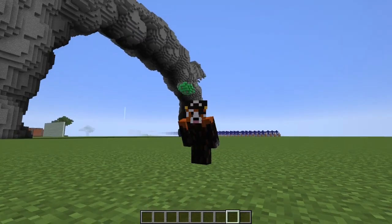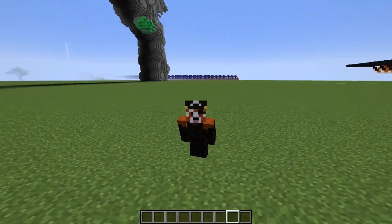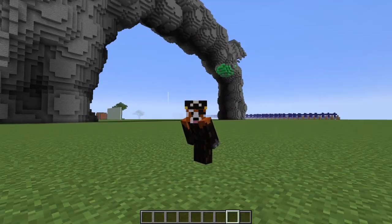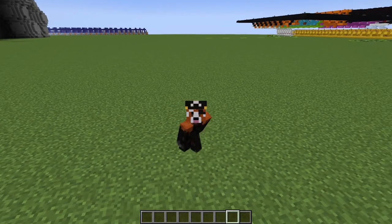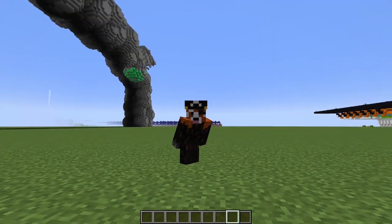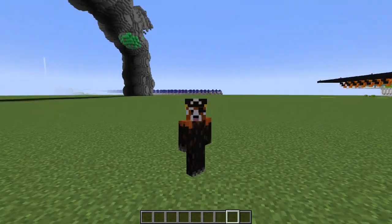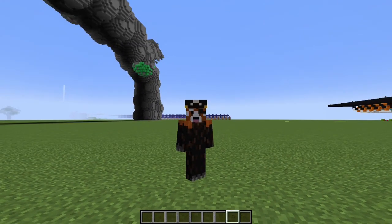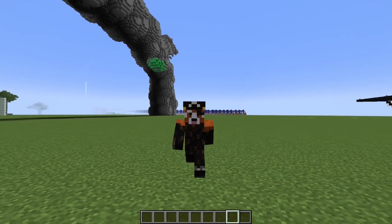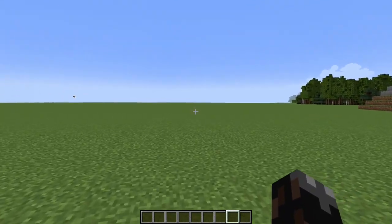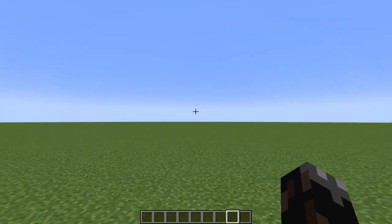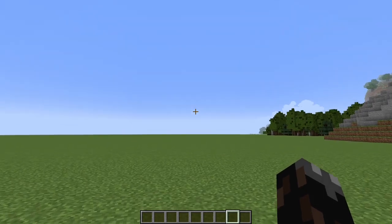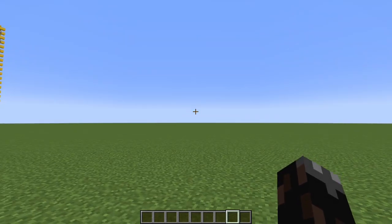We all know how to add 2 plus 2, right? You start with 2, 3, 4 — it's 4. Cool. But say you want to add 3 plus 4. How in the world could you possibly figure that out? You're having a hard time figuring it out, so you want to build a machine in Minecraft to figure it out for you.